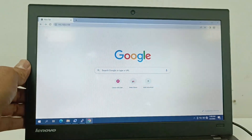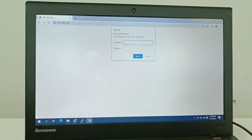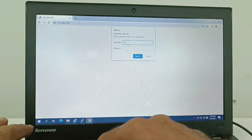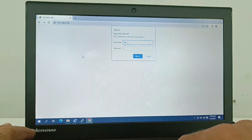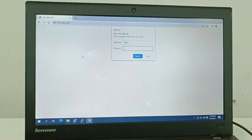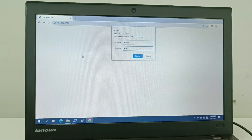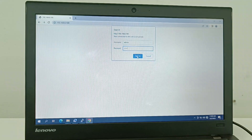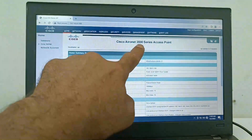You can see it is asking for a username and password. The username is 'admin' and the password is 'Cisco' — with a capital C, then lowercase i, s, c, o. After logging in, the page opens showing the Cisco AIR-NET 3500 series access point web interface.